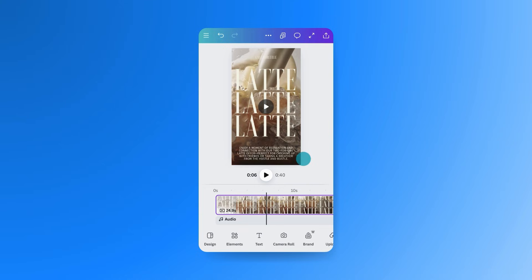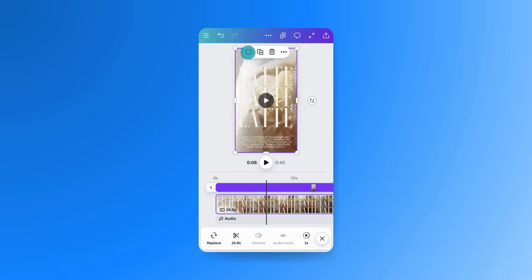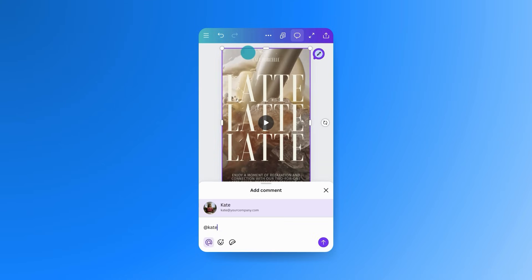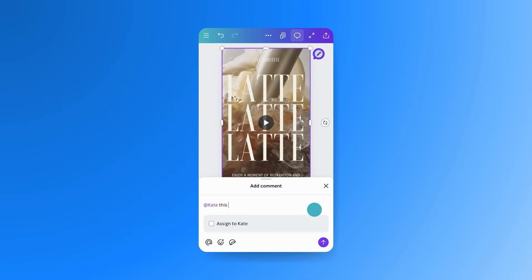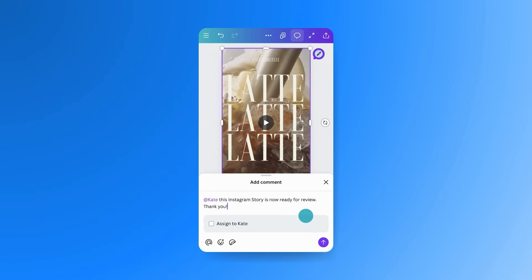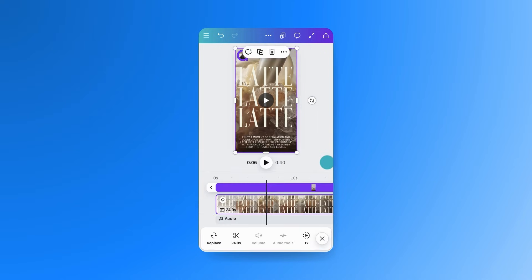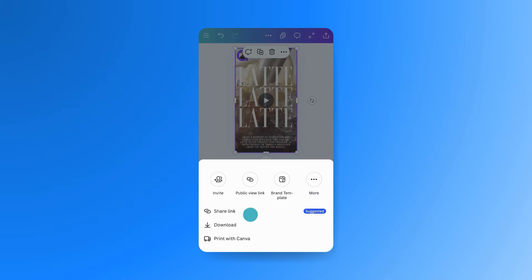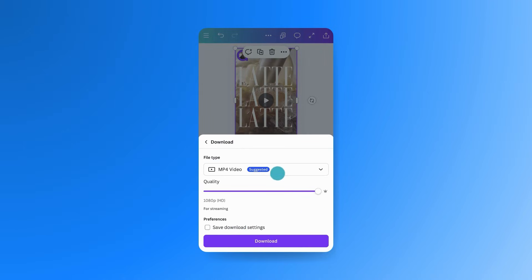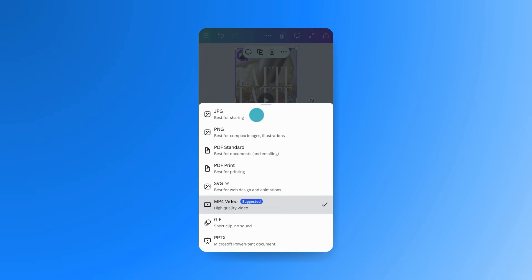If you're working with a team, you can tag teammates directly in the design — ideal for reviewing scheduled content quickly. And when you're ready to export, just select Share and Download. Choose JPEG for static ads, GIF for simple animations, or MP4 for full video ads, depending on your platform.